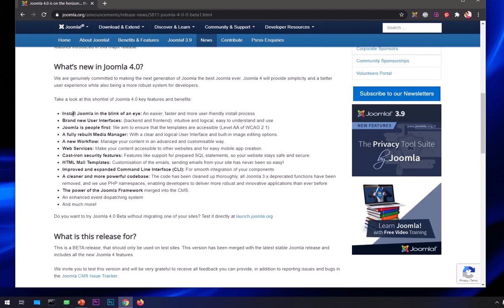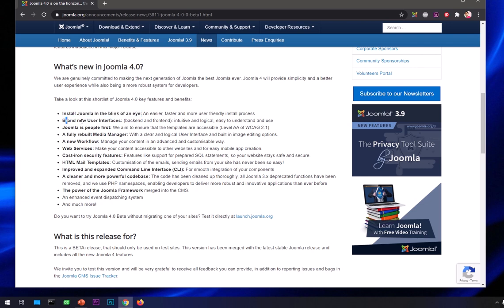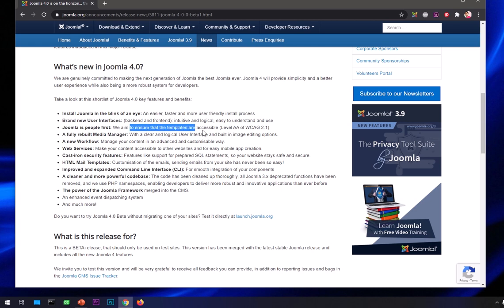At this time they have a totally different user interface and it quickly installs your Joomla no matter where you are trying to install it. Again, they say brand new user interface, back-end and front-end both. It's intuitive and logically easy to understand and use. They say it's people first.